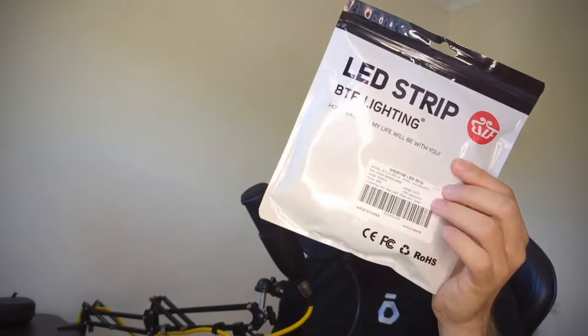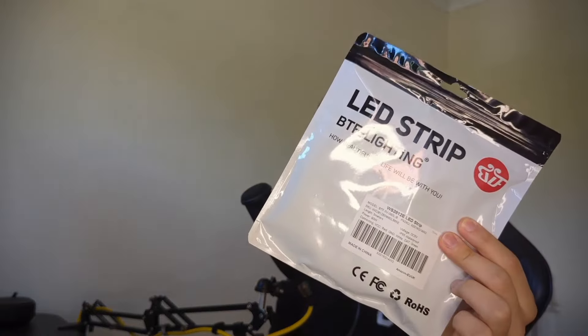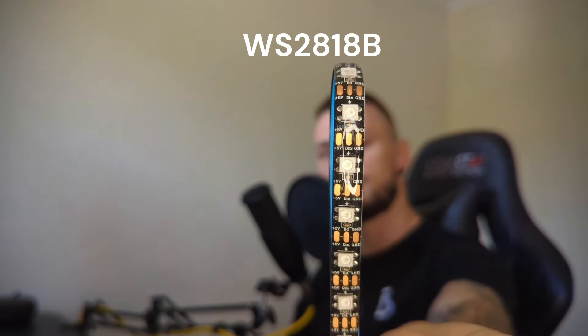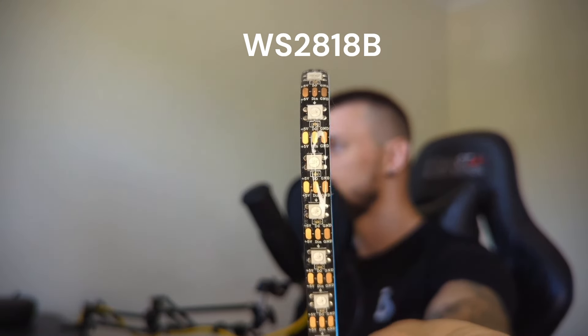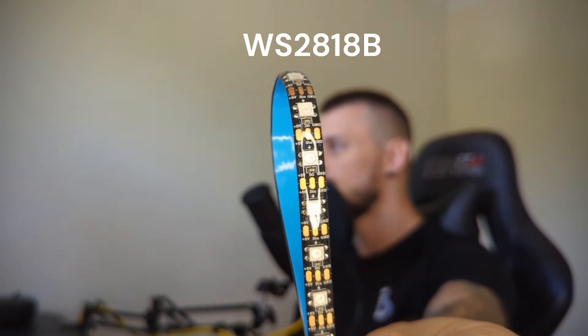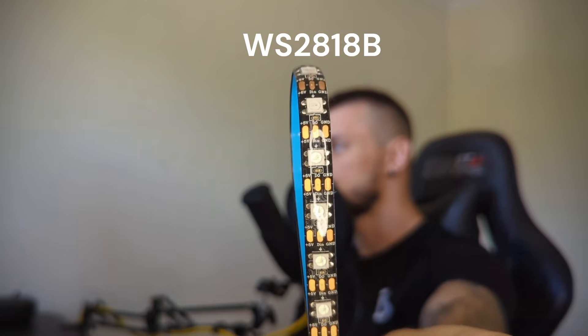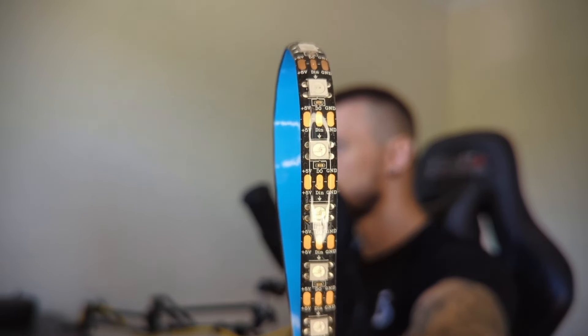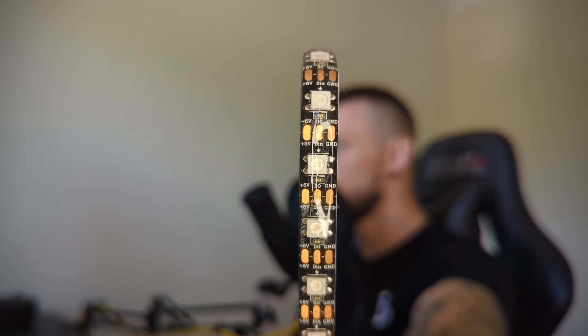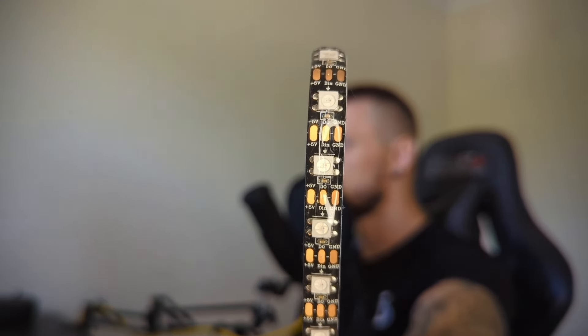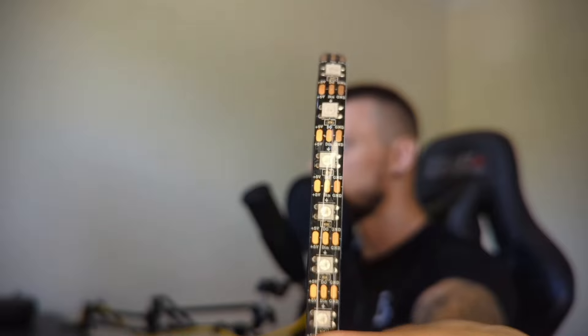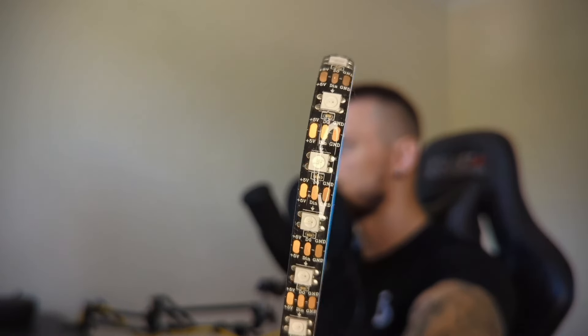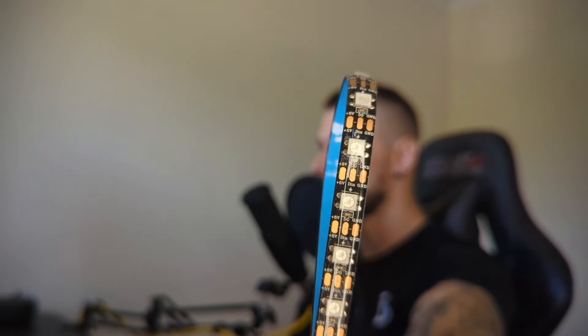And of course we are going to need the LED strip itself. Now the LED strip that I have is a WS2818B, which is a constant power and a communication channel and every single LED chip inside can be individually controlled.